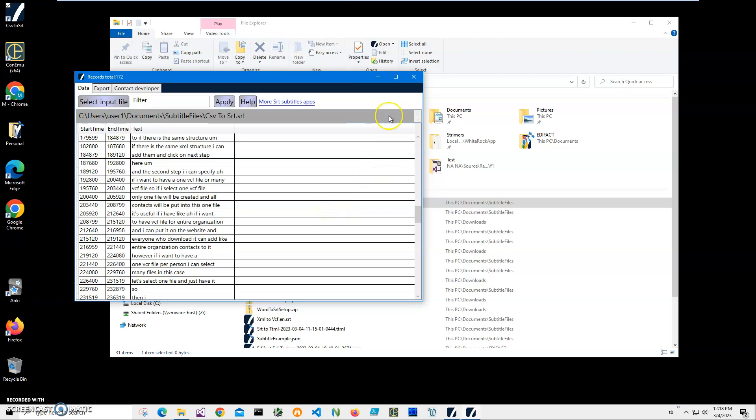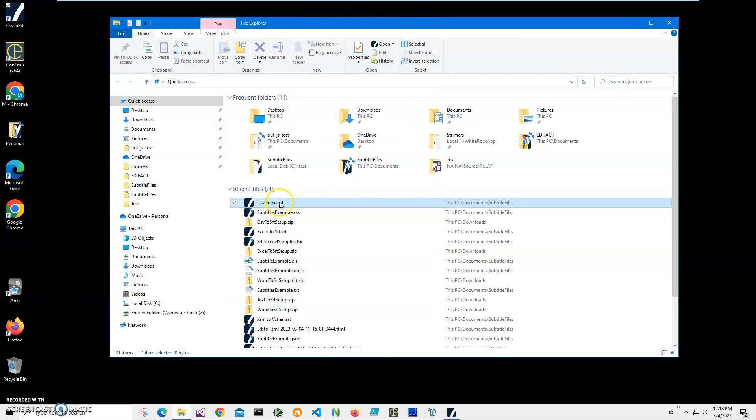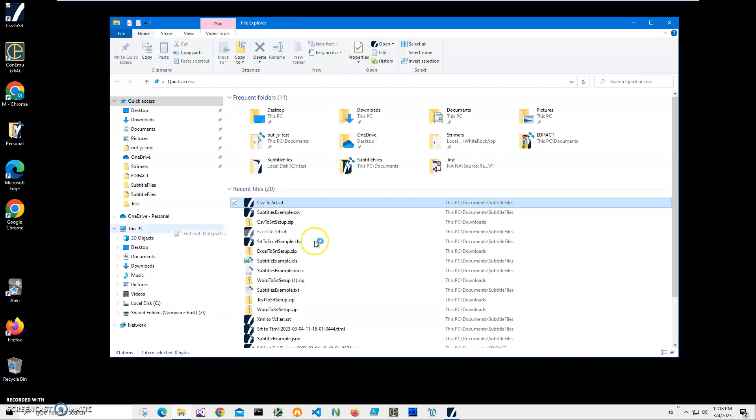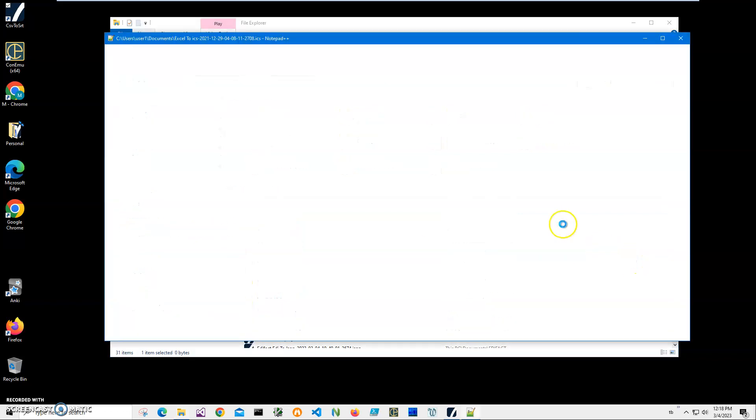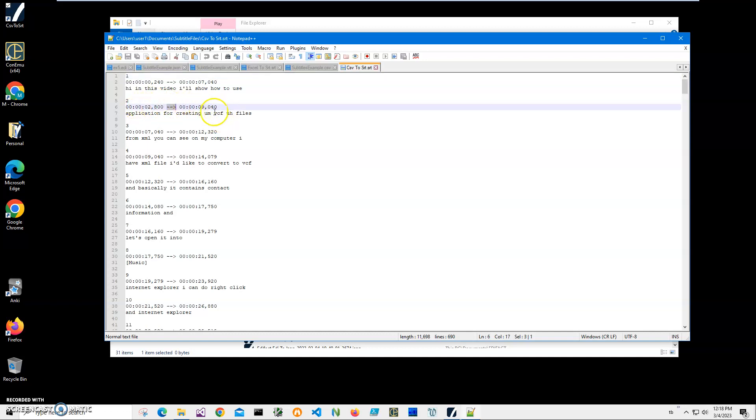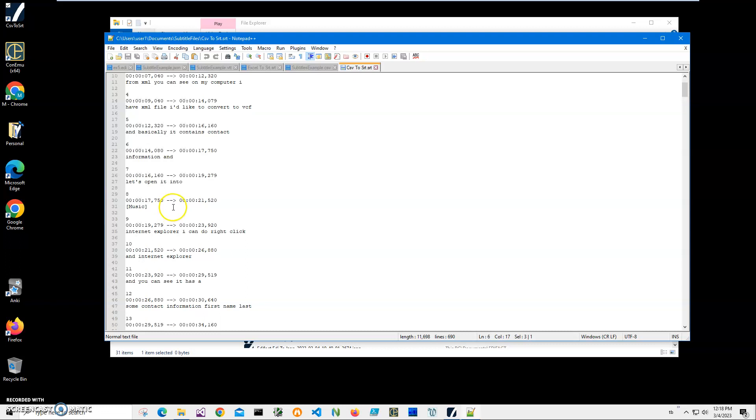description. I can also open it in Notepad just to show you - this is an SRT file. You can see start time, end time with this arrow, and all the numbers and everything.